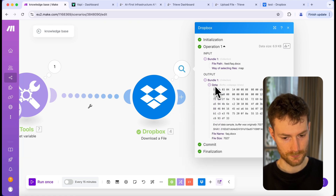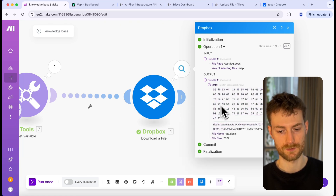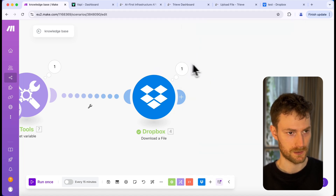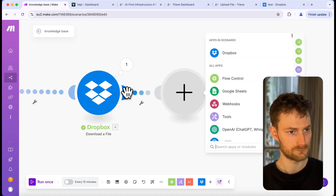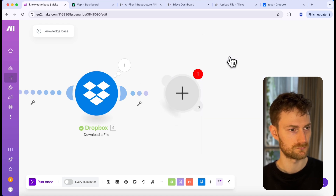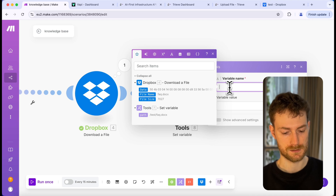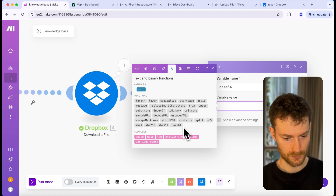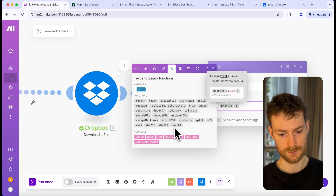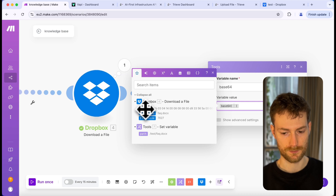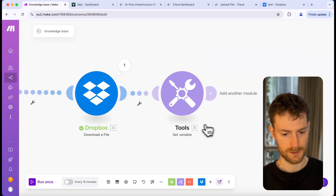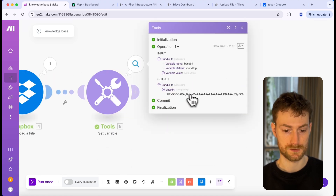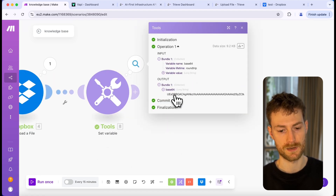The next thing we have to do is map our variable and run the scenario. It looks like we could download the document — we have the data. This is the data we need to format into a base64 string. So the next thing we need to add is another 'Set Variable' module. I'm going to call the variable name 'base64,' select the base64 tool, and let's select the data coming from Dropbox. Save and run the scenario — it looks like it worked and formatted the data into a base64 string.